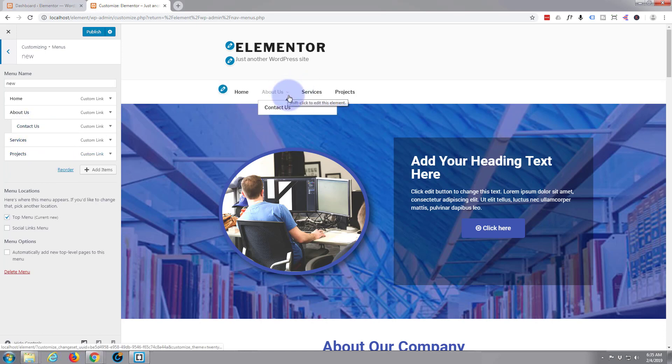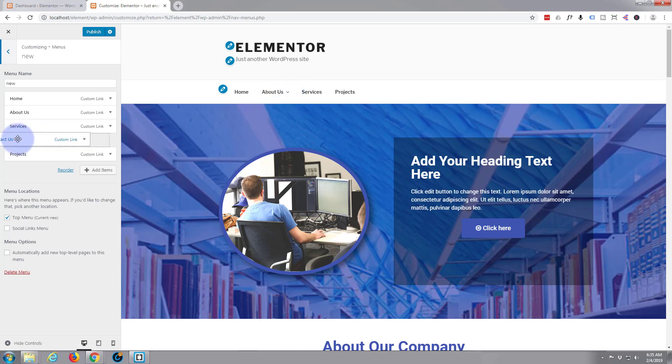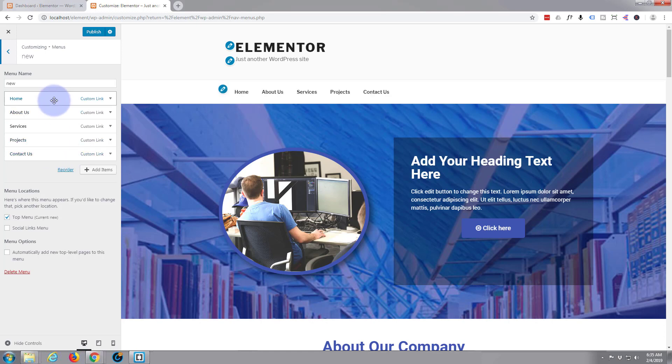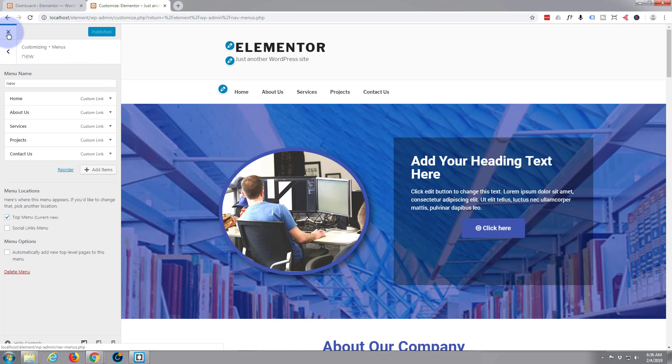As you can see, that'll appear as a sub-menu there, and you can build sub-sub-menus, sub-sub-sub-menus, however you like to do it there. But all I was doing is left-clicking and dragging to put it where I want it. Now we've chosen the menu, we'll just hit the publish. There it is.